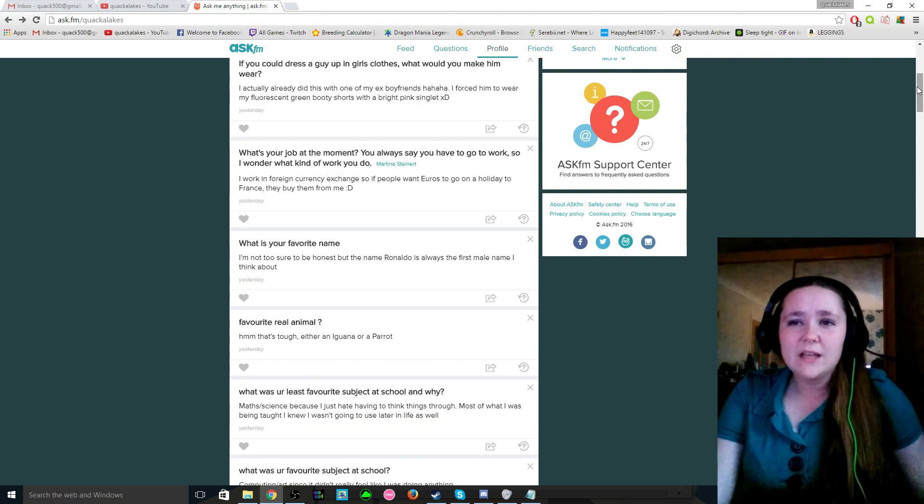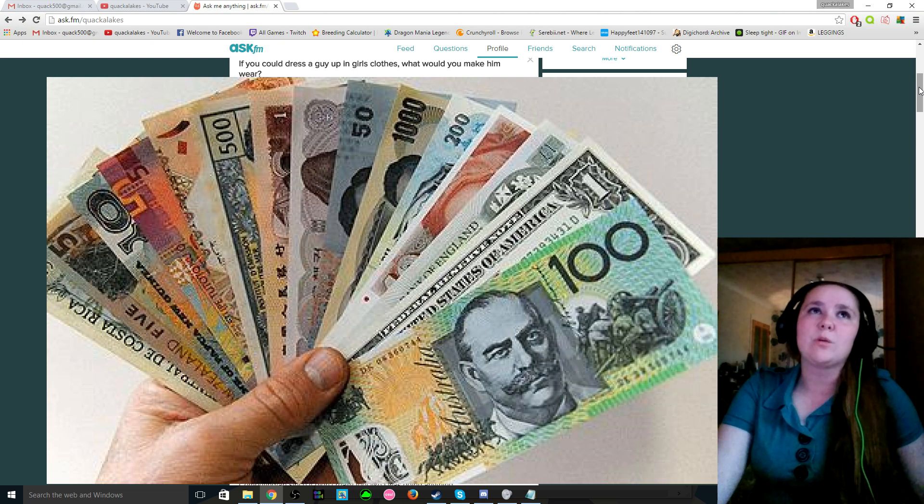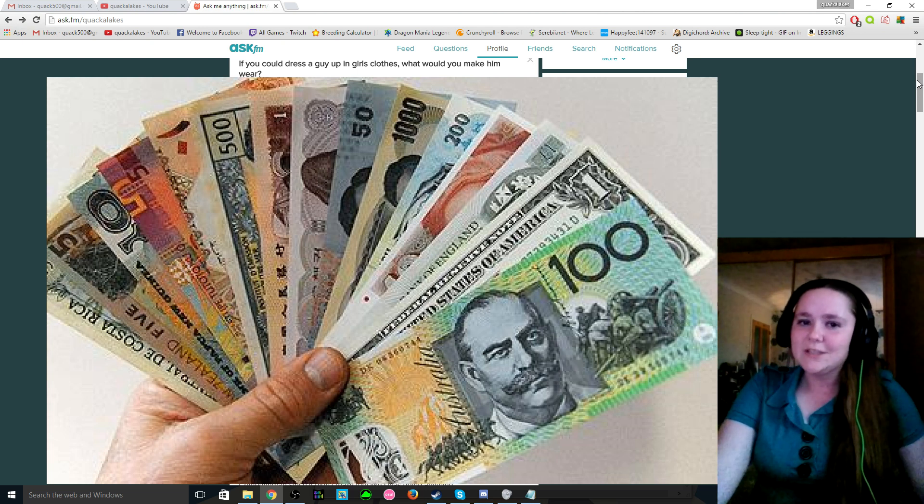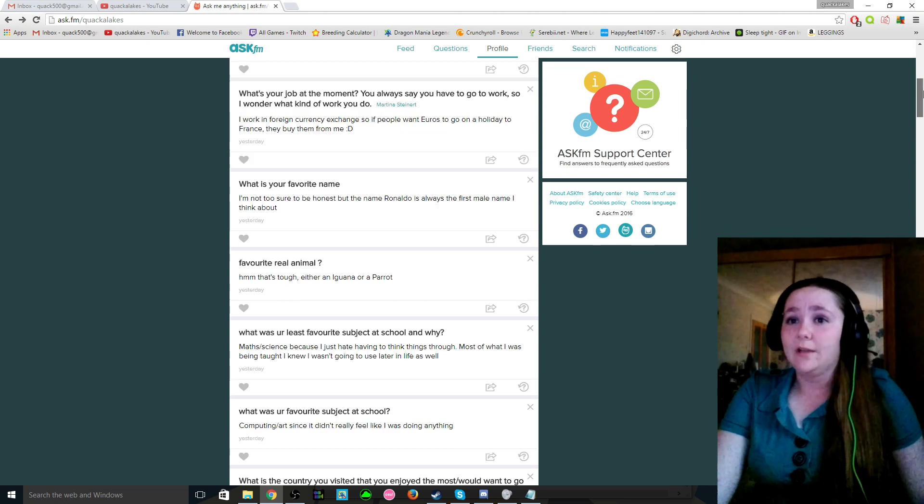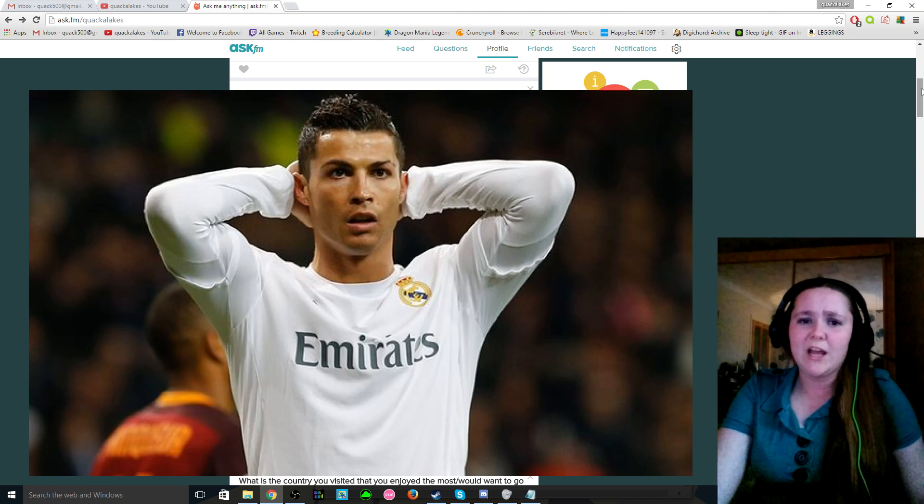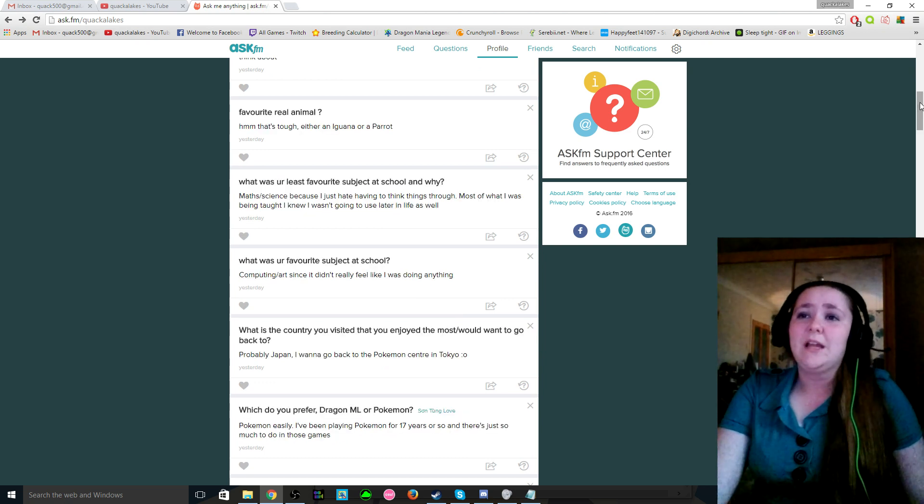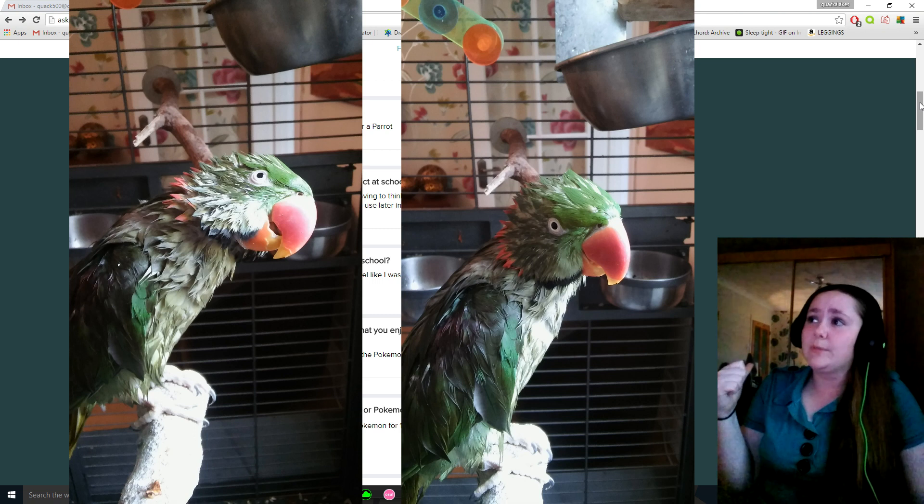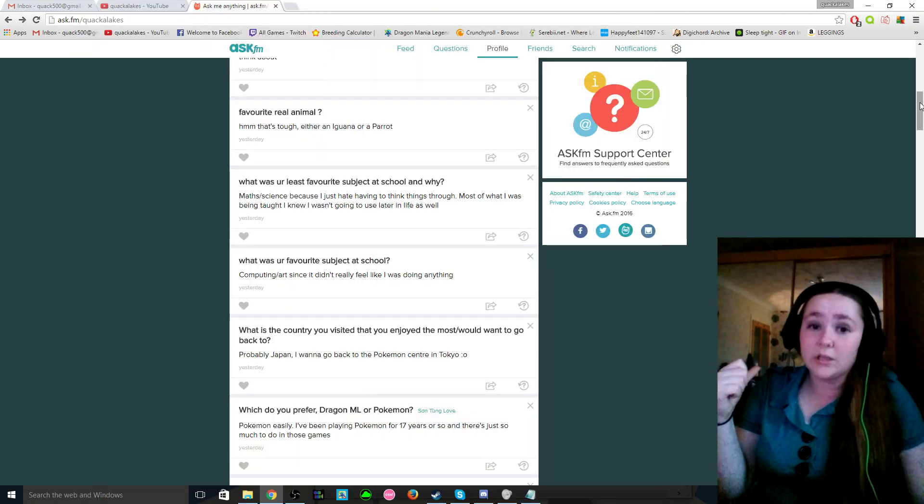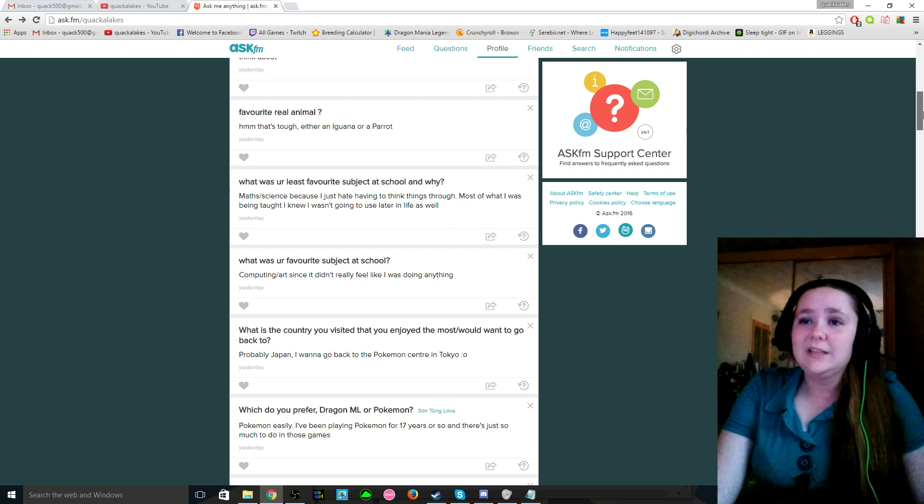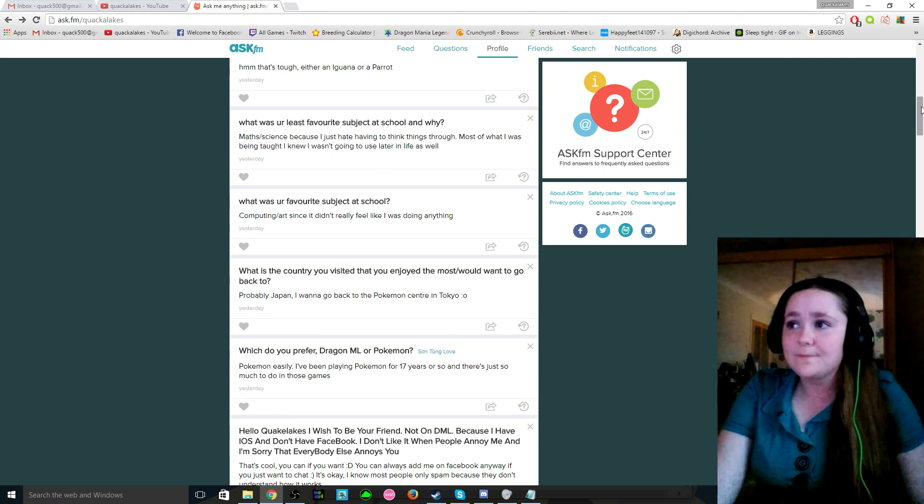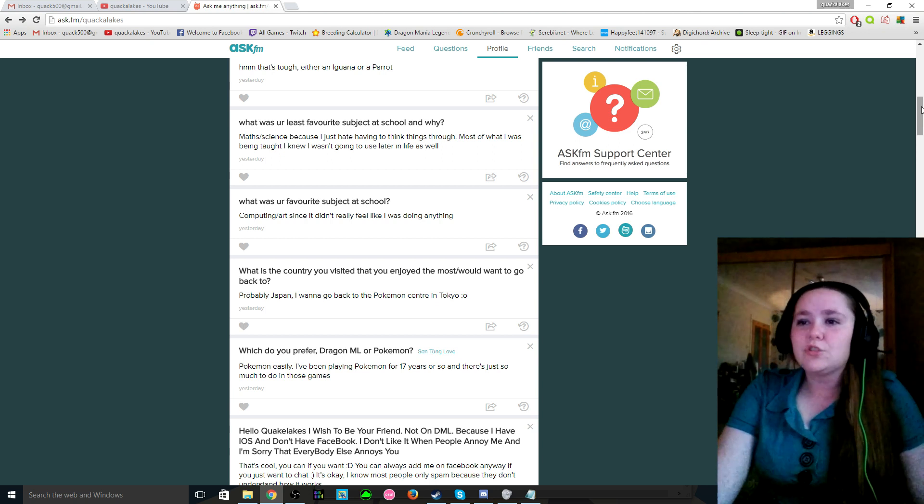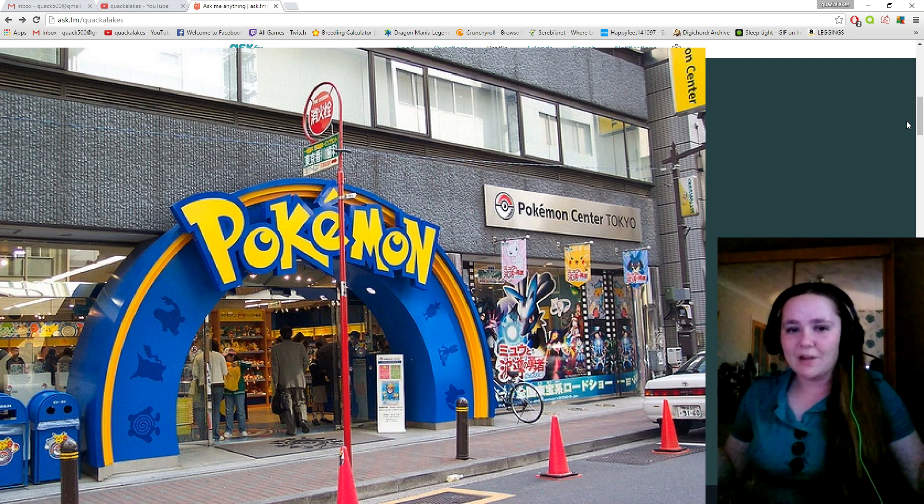Then Martina said, what's your job at the moment? You always say you have to go to work so I wonder what kind of work you do. Basically I work with foreign money, so if someone wants to go to like France or Spain then they come to me to go and buy their currency. That kind of rhymed, I love it. What is your favourite name? I think I've talked about this before but the name Rinaldo, I don't know, it just always comes to mind. Favourite real animal? Well I do have a parakeet downstairs and I'll probably put some pictures up of him actually, but he likes to get in his bath quite often and he is so cute, but I do love lizards as well. What's your least favourite subject at school and why? Anything that required any thinking, so all of it.